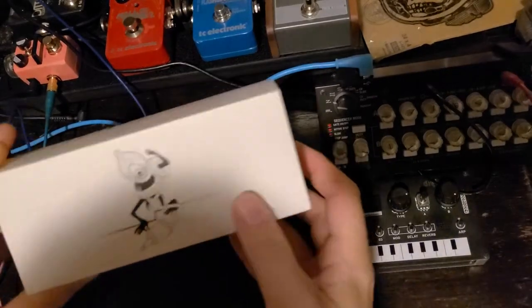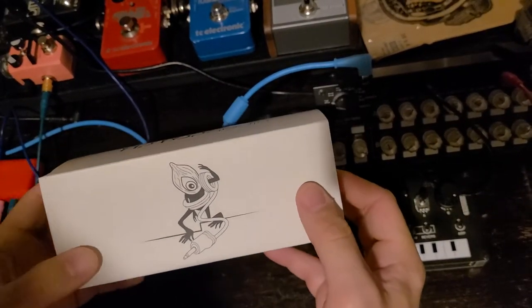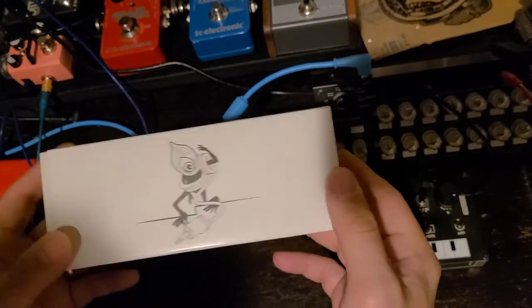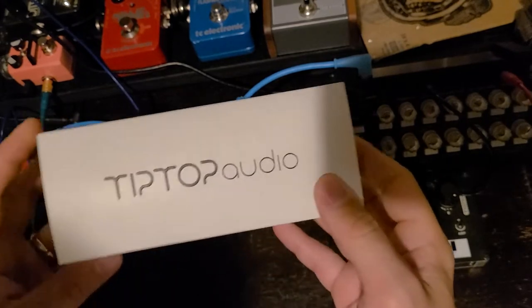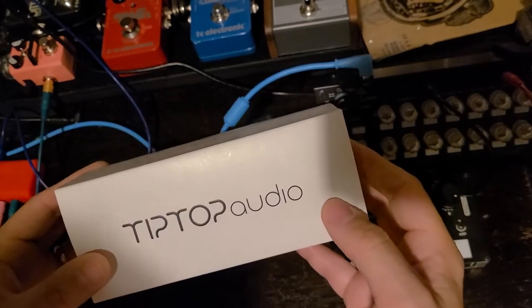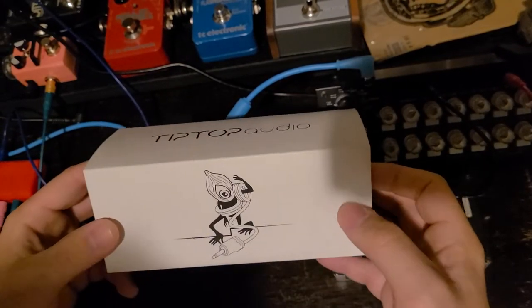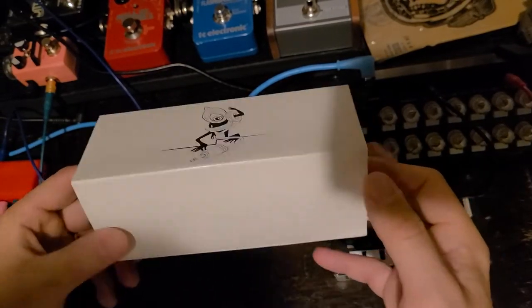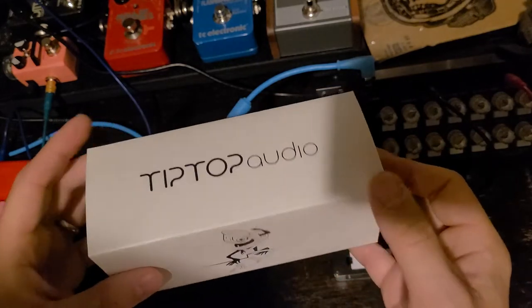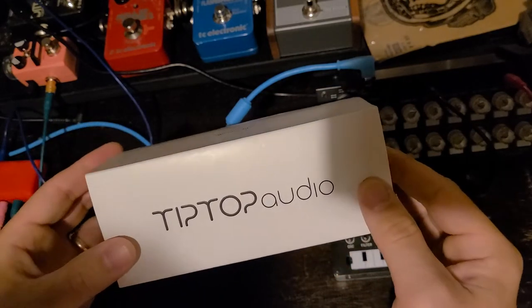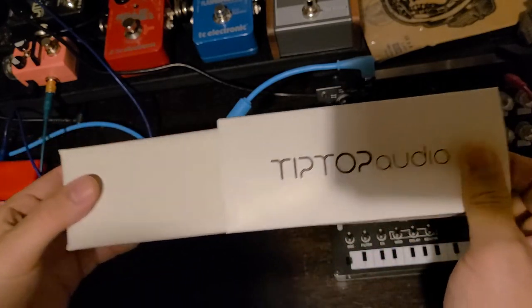Okay, I'm going to do an unboxing video. This is my first one I've ever done, for the Tip-Top Audio Yuzu power supply. I'm just getting into Eurorack, so this is kind of where I decided to go. Here we go.